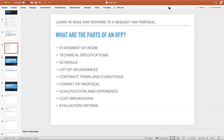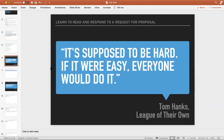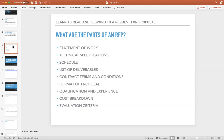Just as a reminder — if it's supposed to be hard, if it were easy, everyone would do it. That's from Tom Hanks in 'A League of Their Own.' Once you see one RFP, you'll see them all. As you get prepared to respond, before you even go out there and look, you might want to get a capability statement about who you are, what you do, and how you will respond to a typical contract.